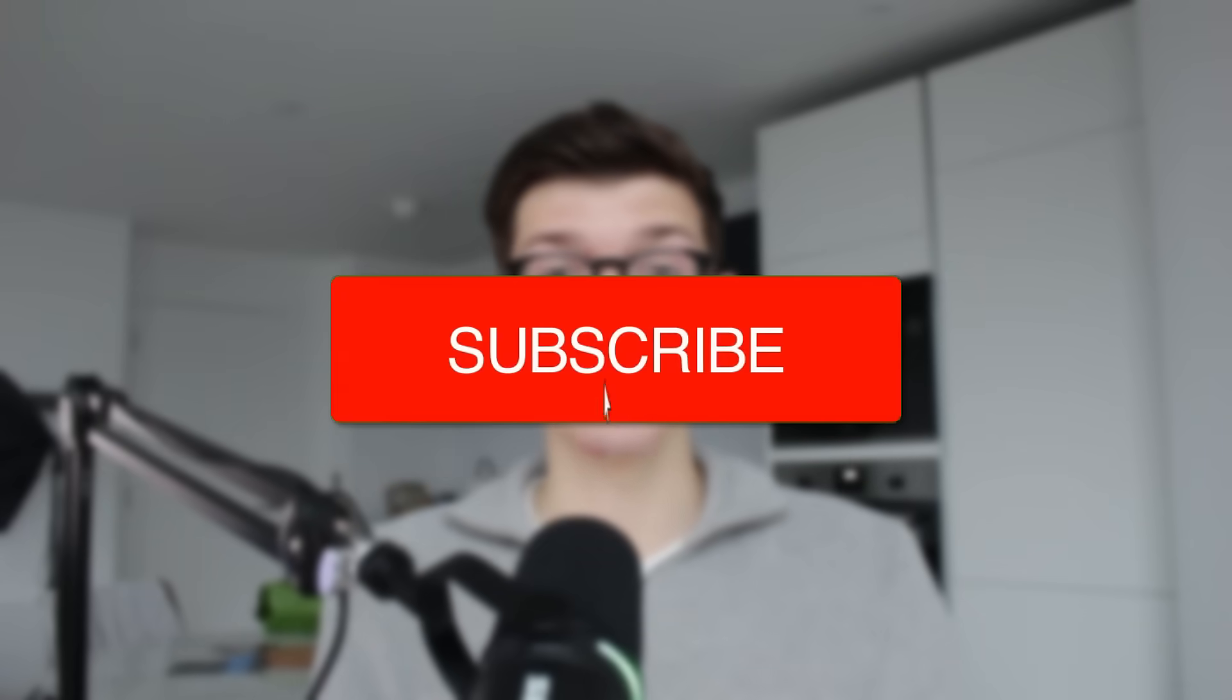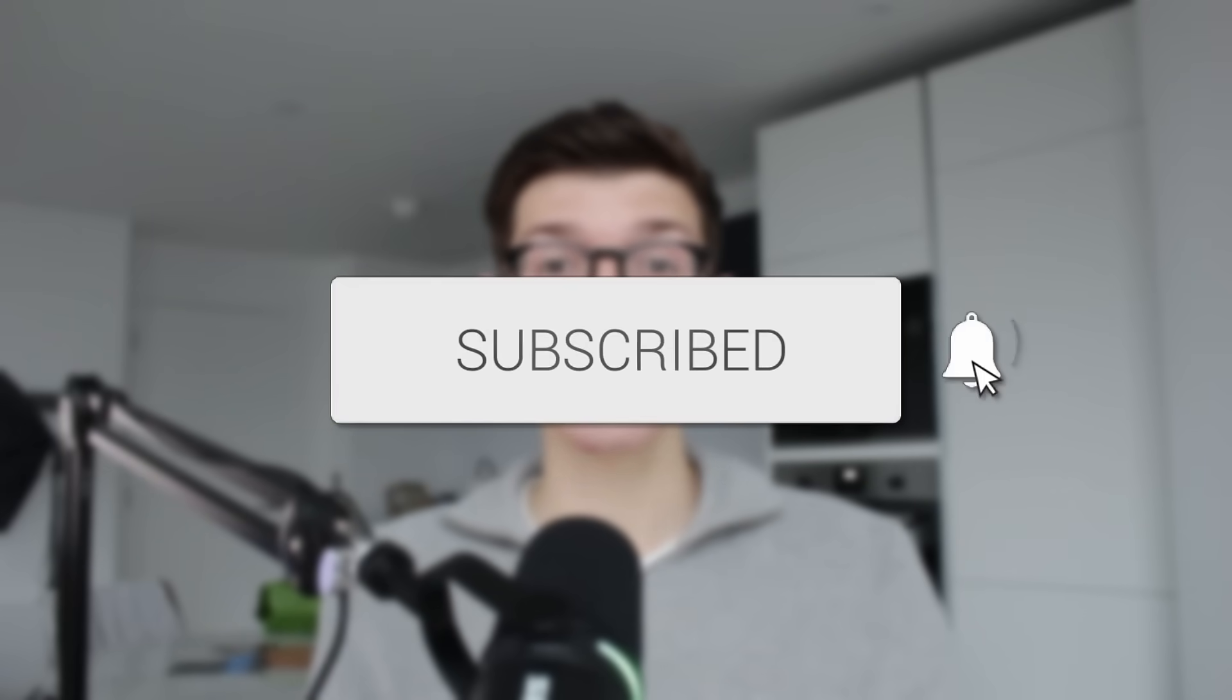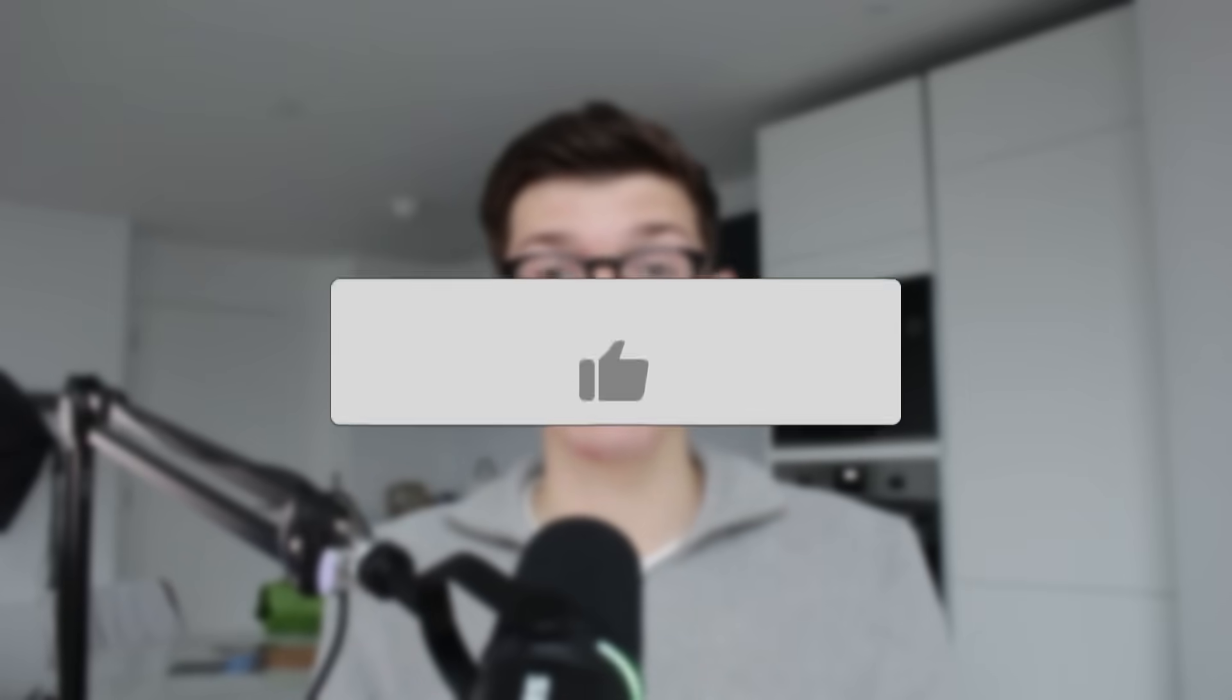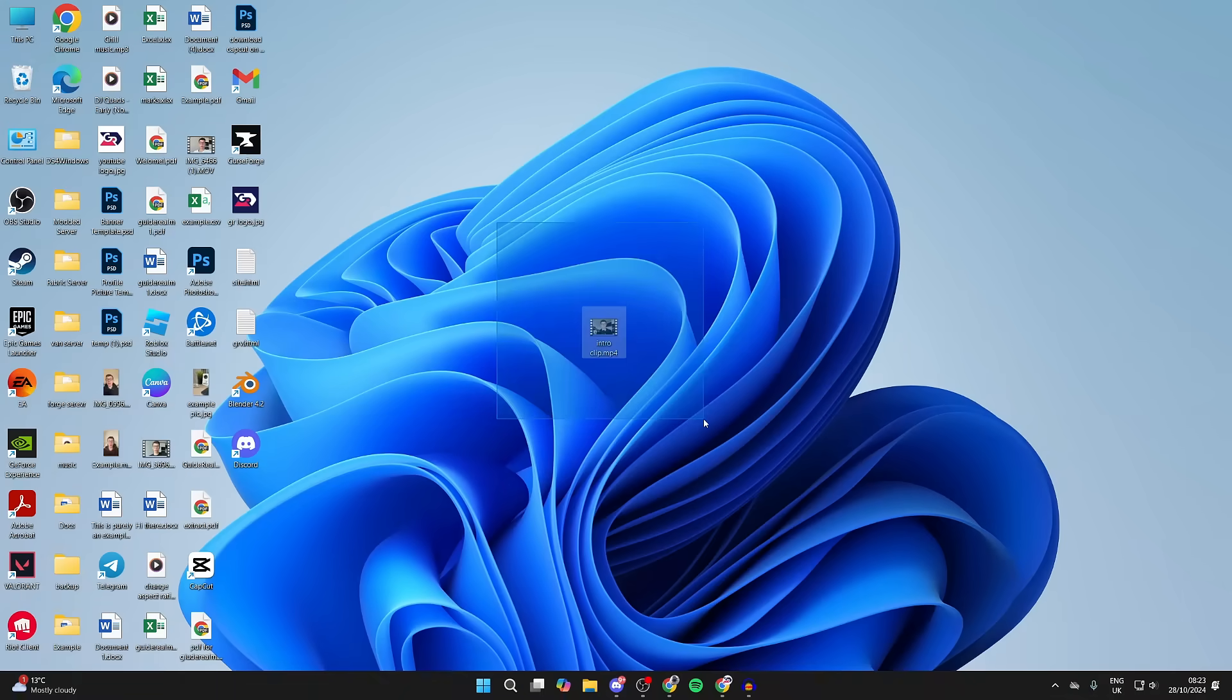We'll guide you through how to convert video to audio. If you find this useful, then consider subscribing and liking the video. Here's the video file I want to create into an audio file. To get started...